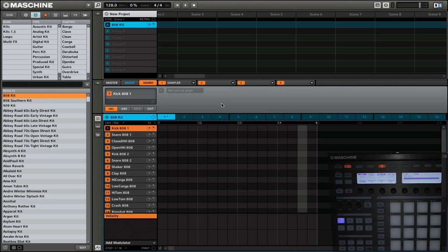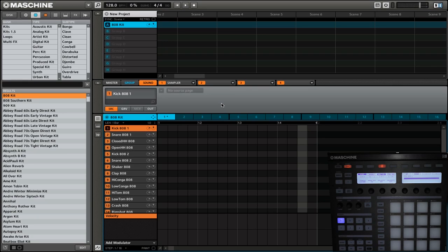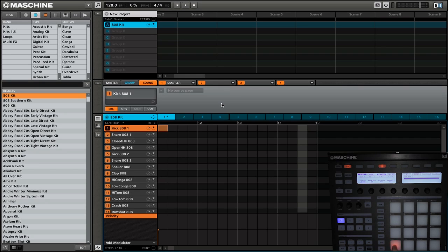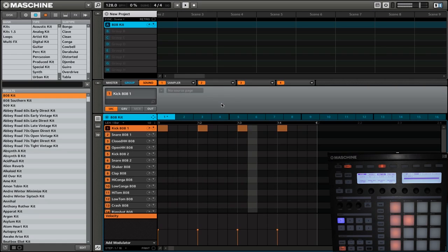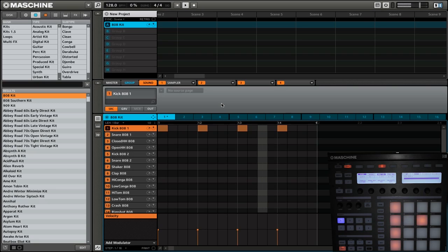Let's start by first creating a really simple pattern in step mode. We're going to start with KICK8081, and this is going to go on the 1, the 5, the 9, and the 13. I'll start playing this. There we have our kick drum.